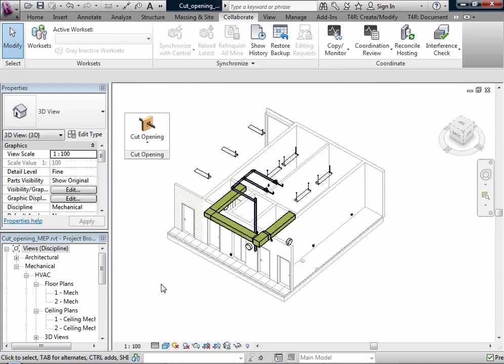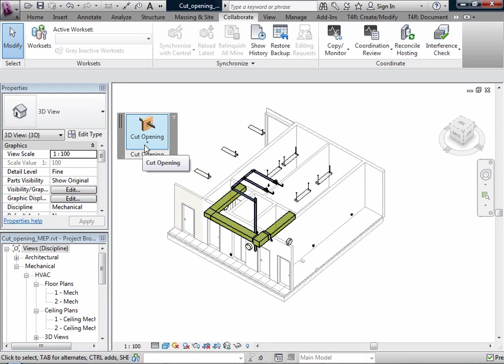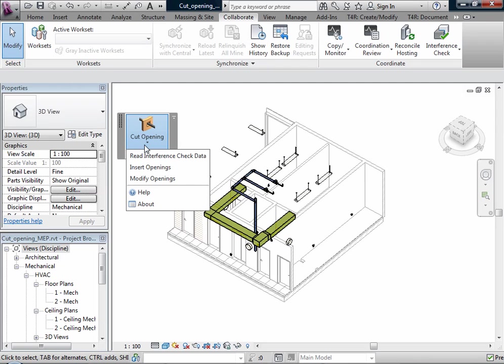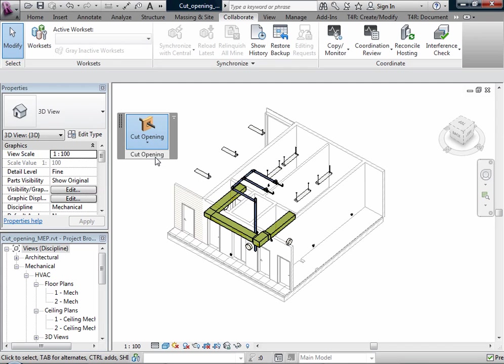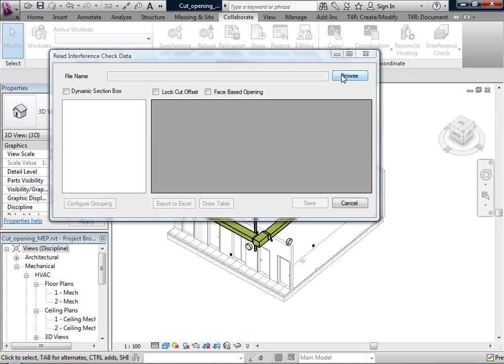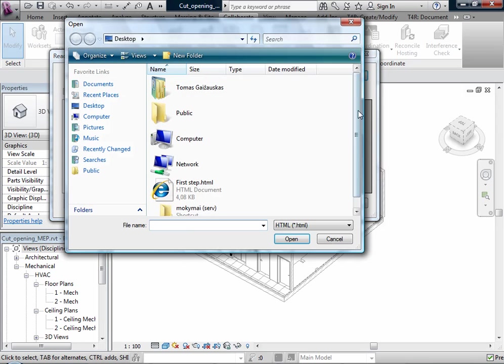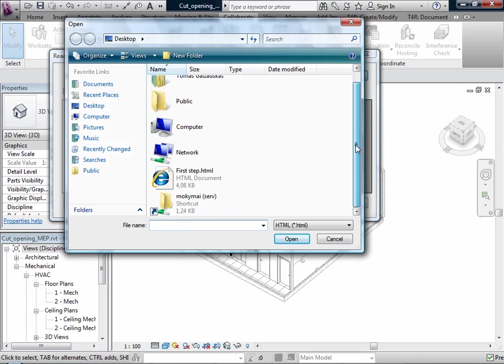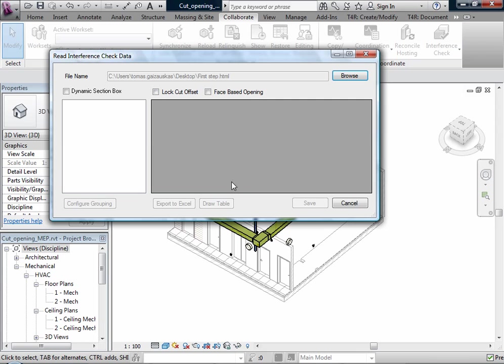And after I have created some results with Interference Check I can now use the Cut Opening tool and use the first function Read Interference Check data. I will browse it and find it. My first step.